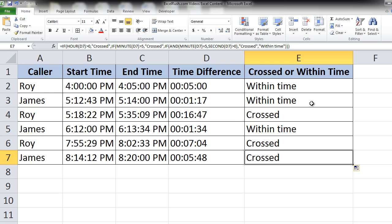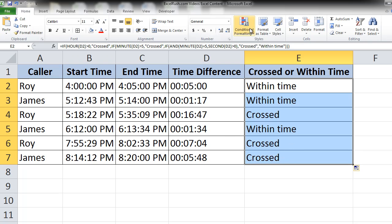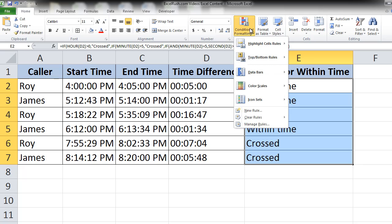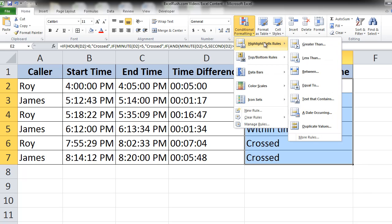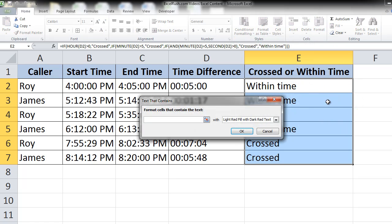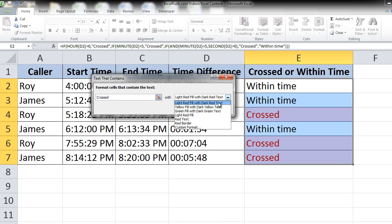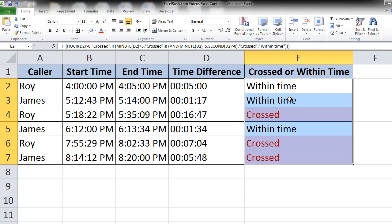Let's also add some insights using conditional formatting. So first select this column without the header. Go to the home tab, conditional formatting, highlight cell rules, text that contains. Here type crossed and fill it with red color and say OK.